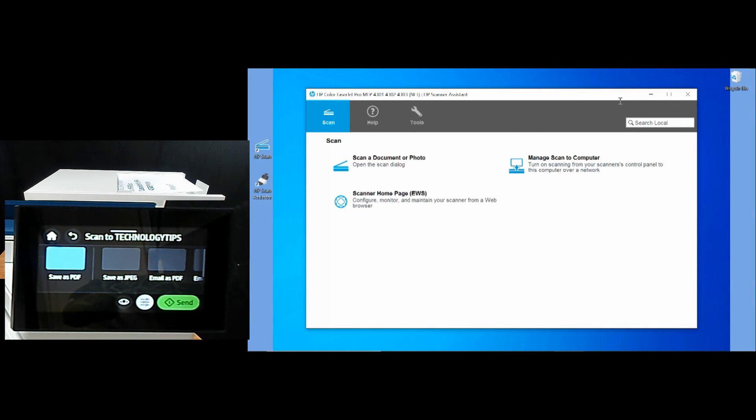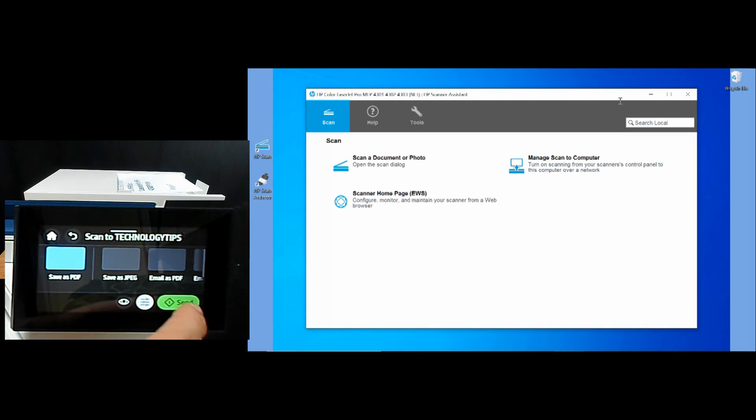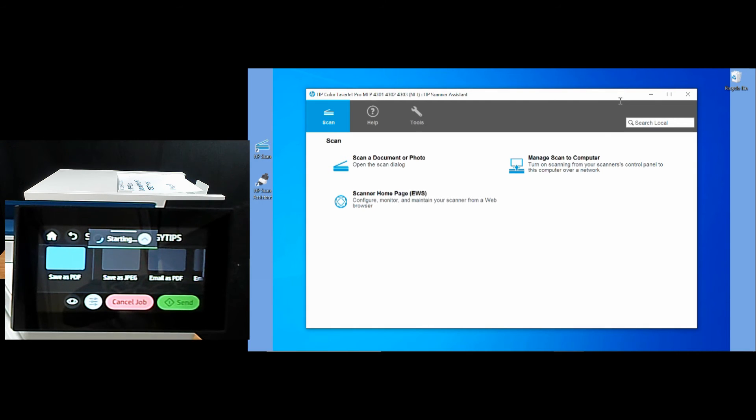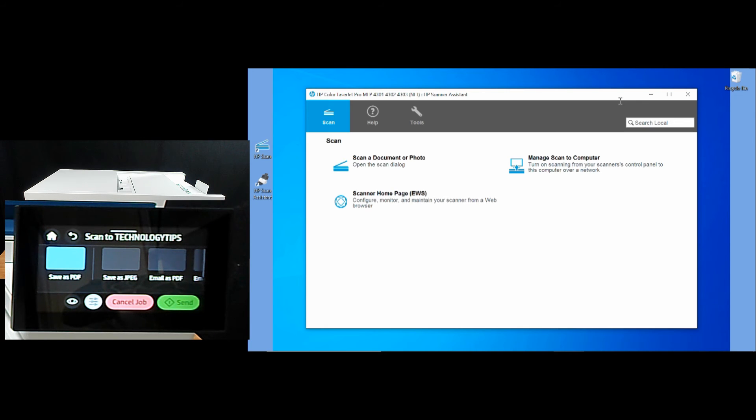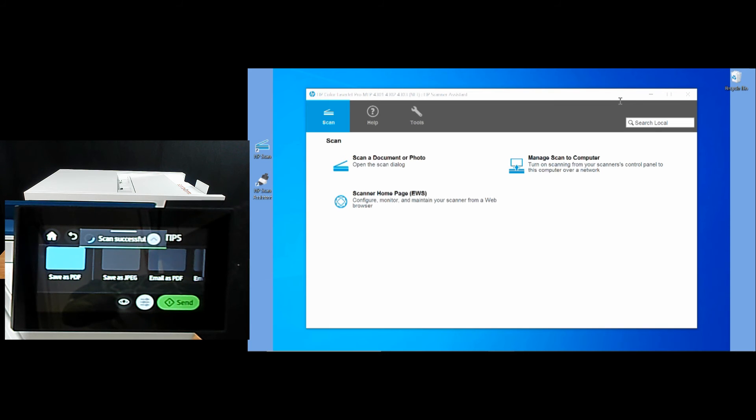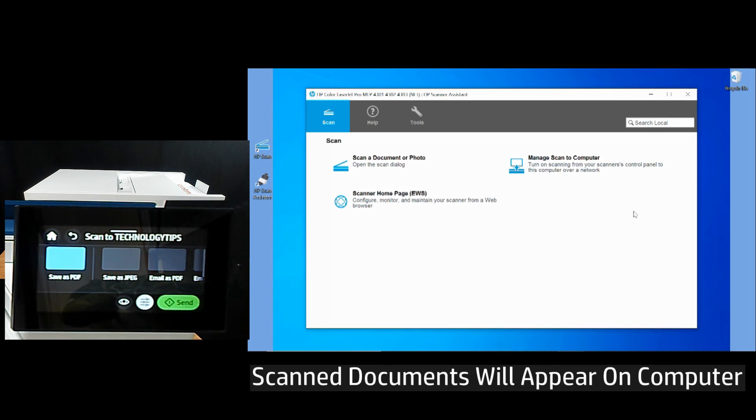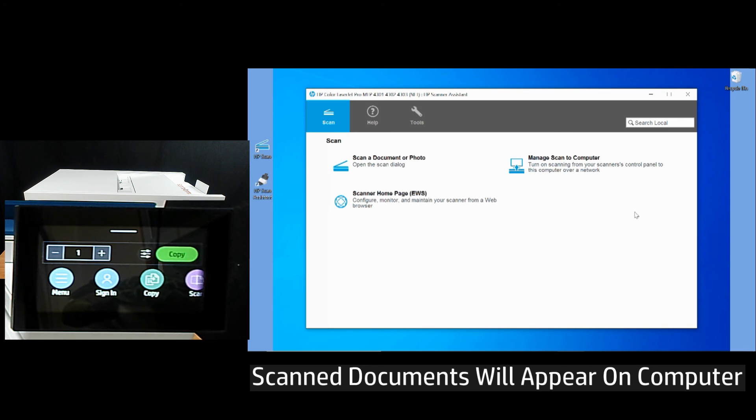So let's send the document. When the document is scanned, it will automatically appear on your computer.